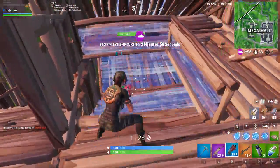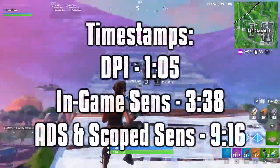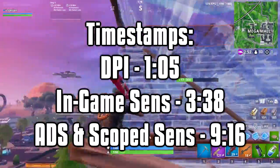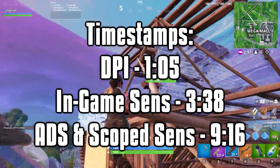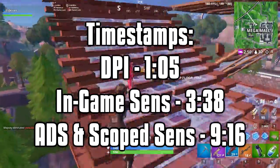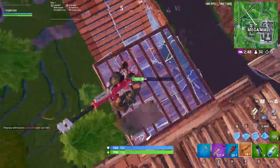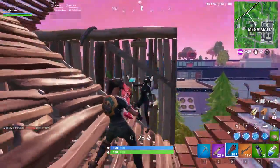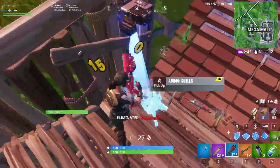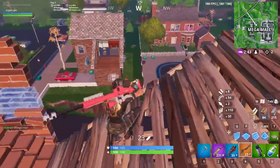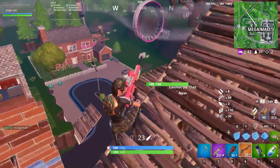I'll put some timestamps on the screen for each of those sections, but just realize each section builds off the previous one, so you probably want to watch the whole video through. With that being said, let's start off with how you can find the first aspect of your Fortnite sensitivity: your DPI.